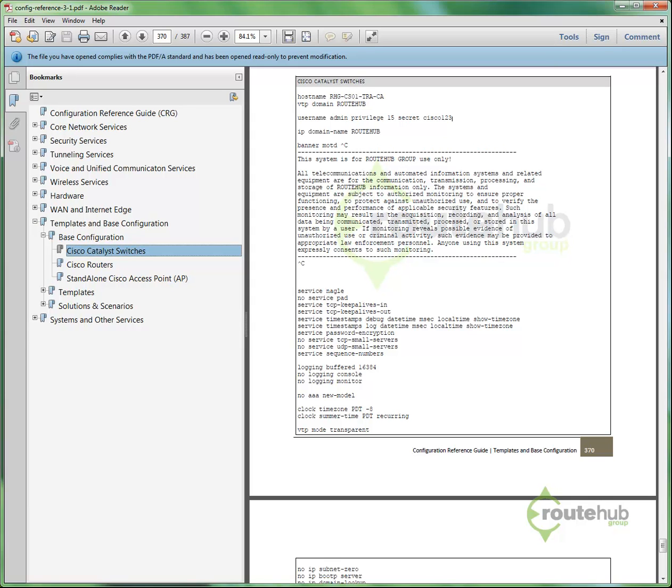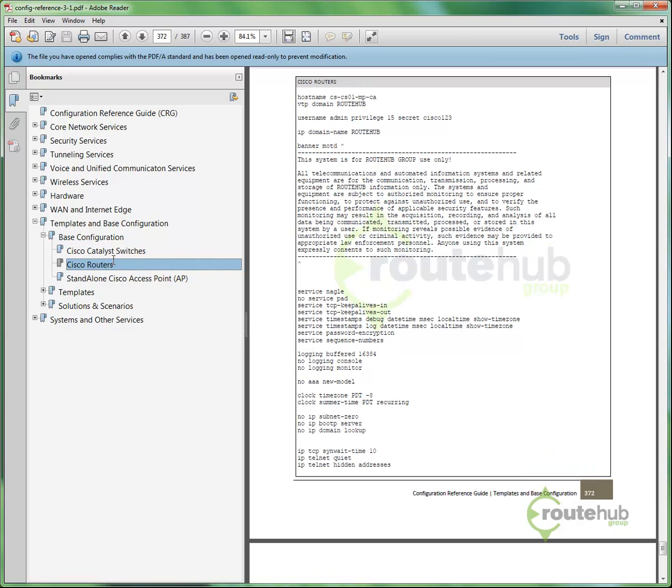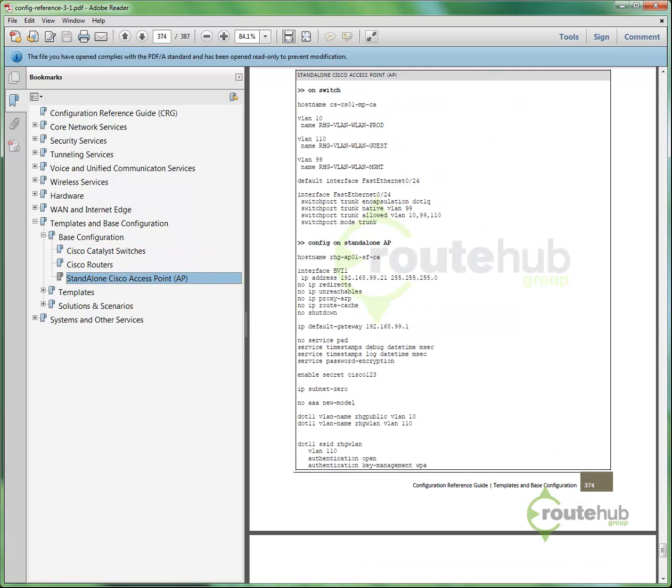We simply replace RouteHub with the customer name, and we copy and paste this into the switch. We're done. We have the same thing for Cisco routers, and even for standalone access points. So it's very, very useful to make deployments go by really fast.